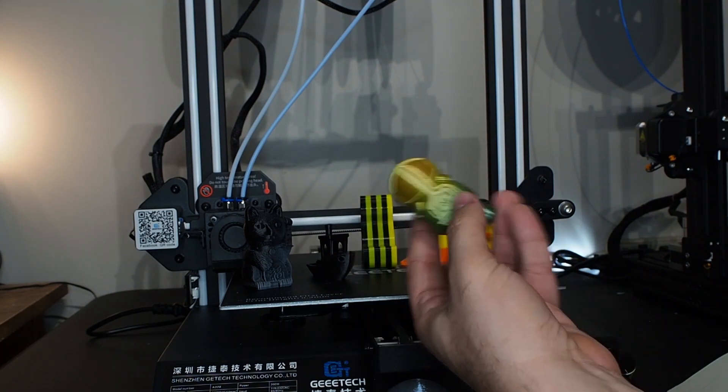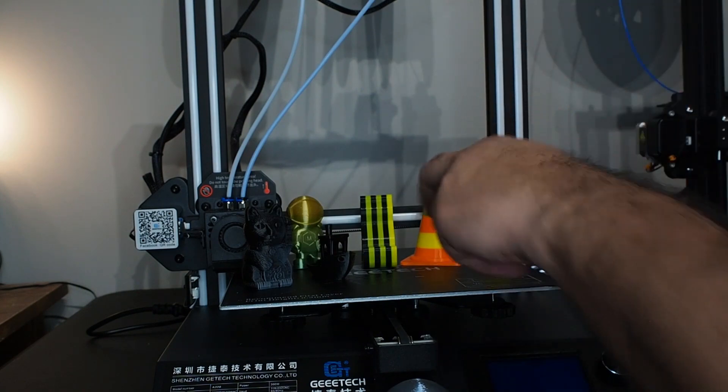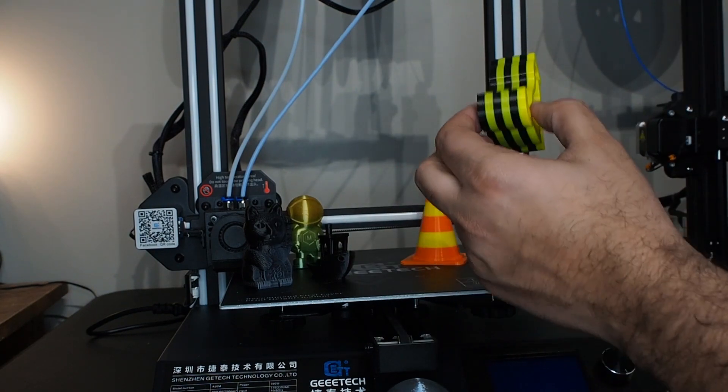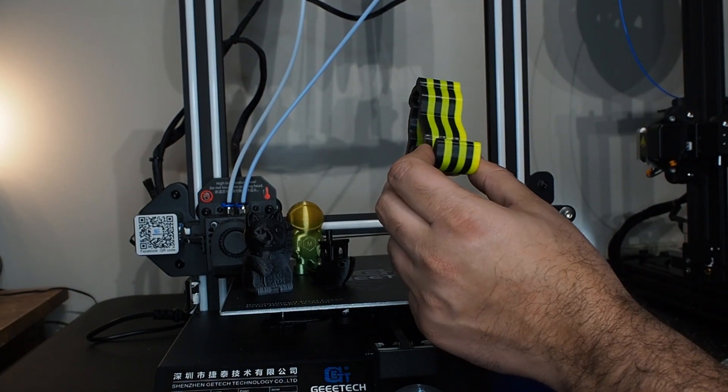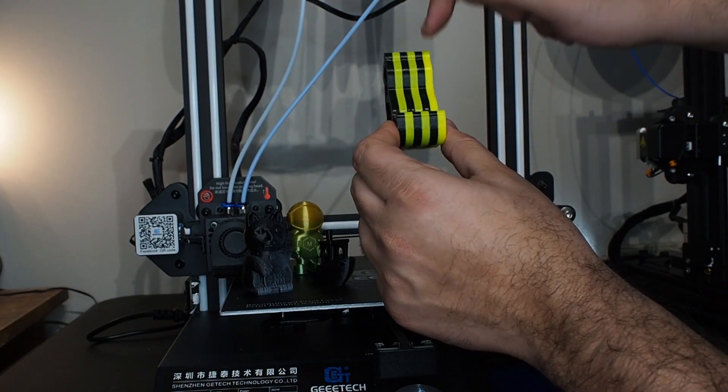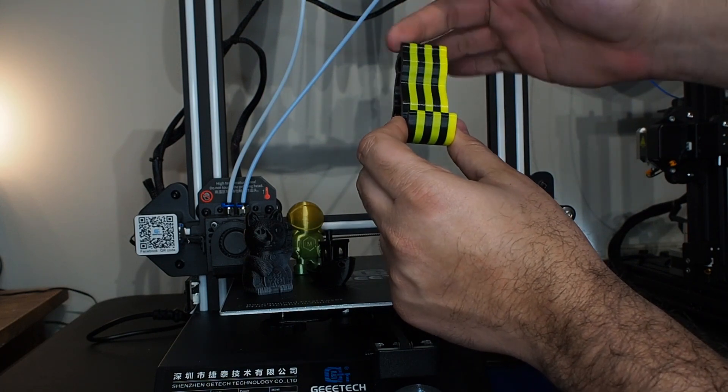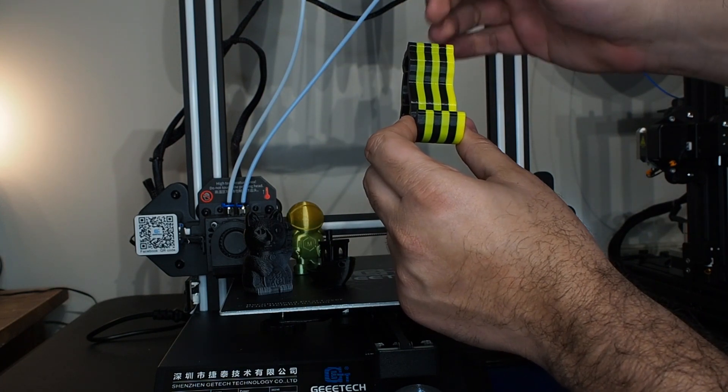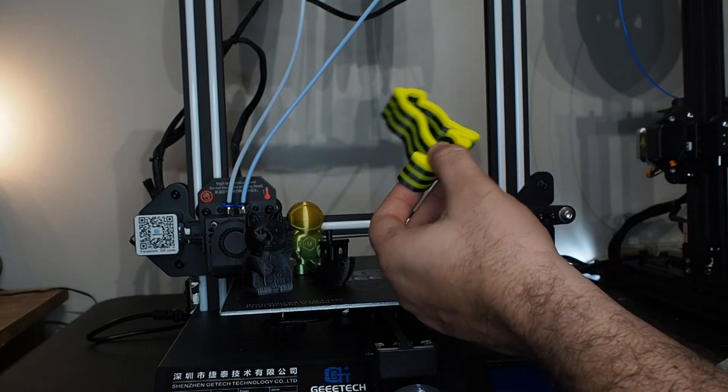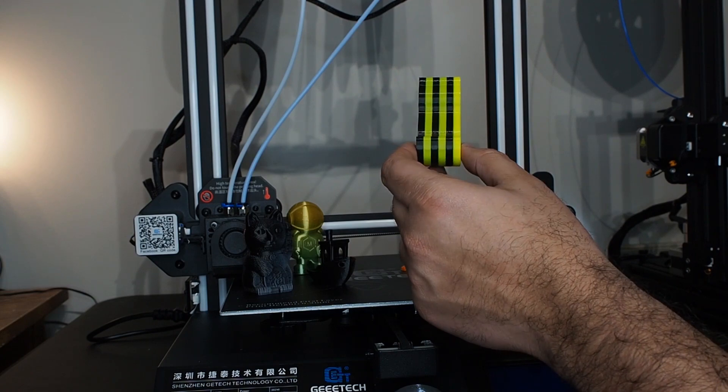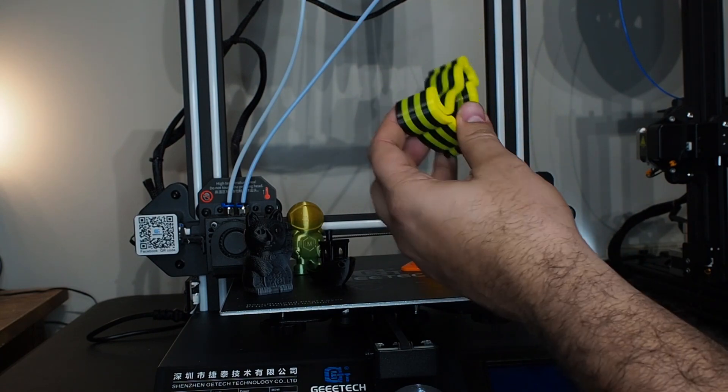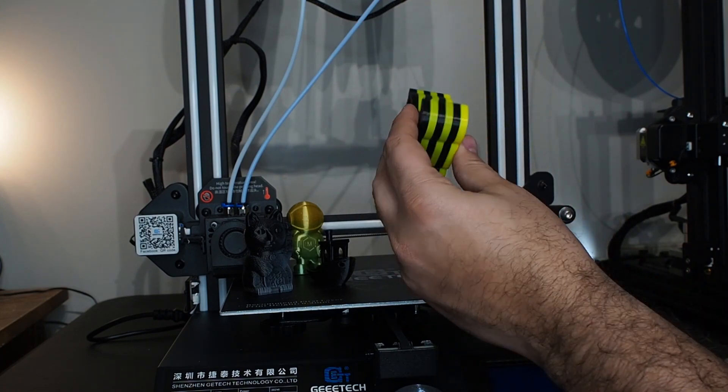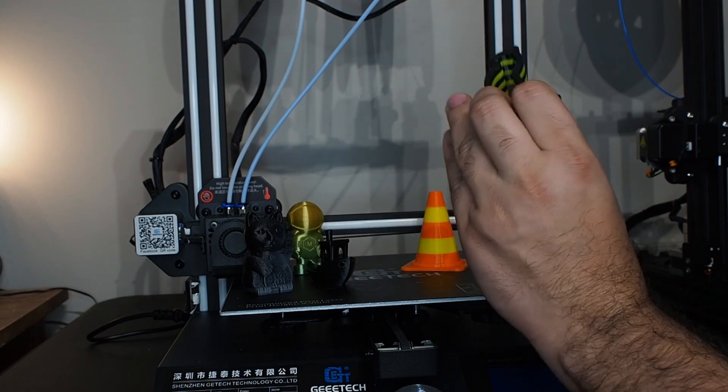After that, I sliced with the dual extruder, and I assigned for each layer the color: black, yellow, black, yellow, like this in Cura. I used Cura 4.8. I used the profile that was already there in Cura, which is good. It turned out beautiful, amazing.